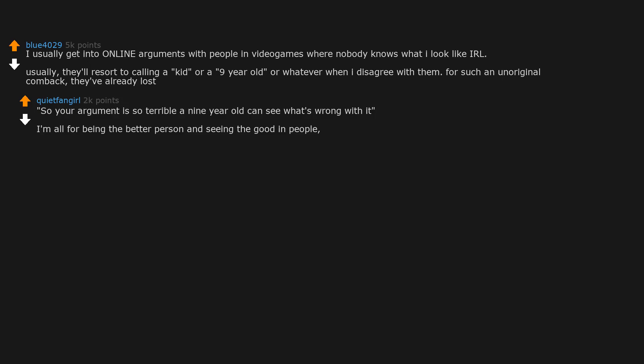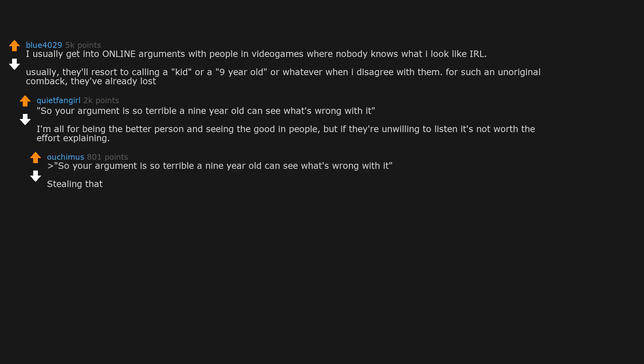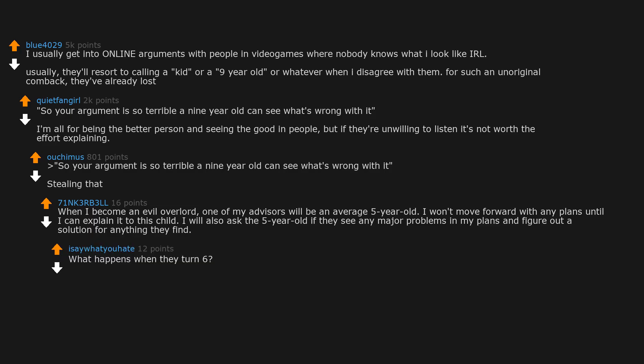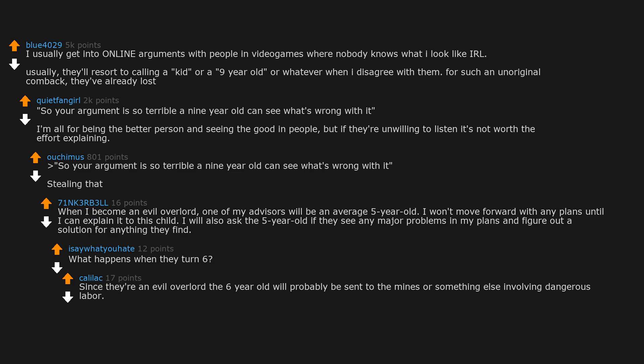So your argument is so terrible a nine year old can see what's wrong with it. I'm all for being the better person and seeing the good in people, but if they are unwilling to listen it's not worth the effort explaining. So your argument is so terrible a nine year old can see what's wrong with it, stealing that. When I become an evil overlord, one of my advisors will be an average five year old. I won't move forward with any plans until I can explain it to this child. I will also ask the five year old if they see any major problems in my plans and figure out a solution for anything they find. What happens when they turn six? Since they are an evil overlord, the six year old will probably be sent to the mines or something else involving dangerous labor.